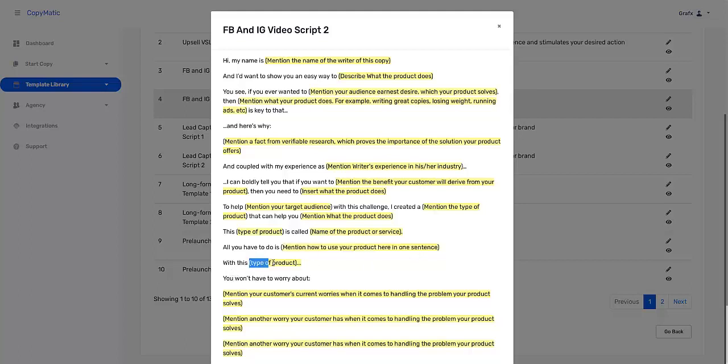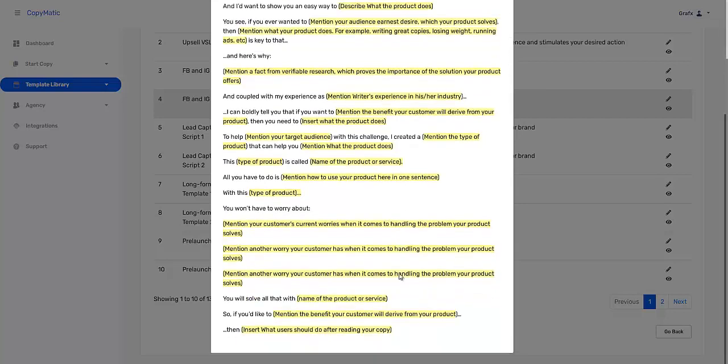'With this type of product' - and you put what type of product here - 'you won't have to worry about ever not having a date, not being the standout on the beach in your bikini or six-pack abs, or not being able to pay the rent on time anymore because you're not making money.' You know exactly what to put right here. And then you mention your customers' current worries like I was doing just now. You will solve all that with your product or service here.